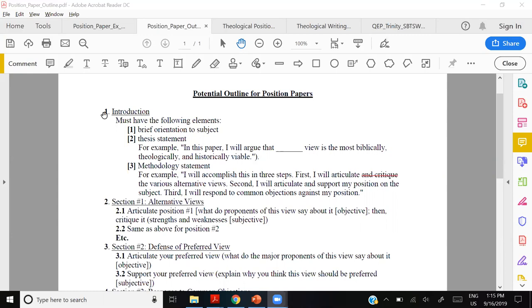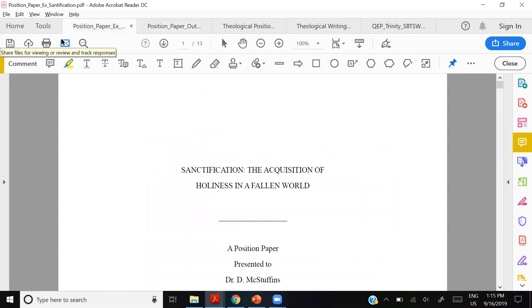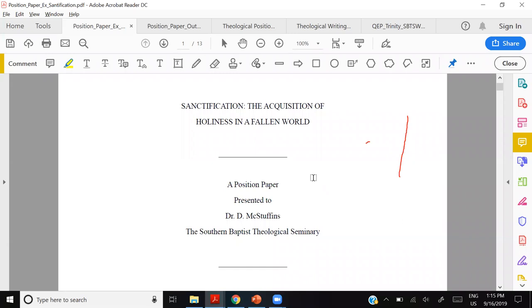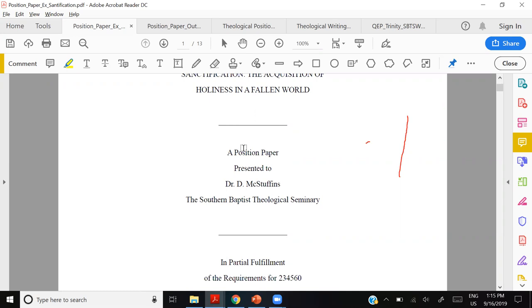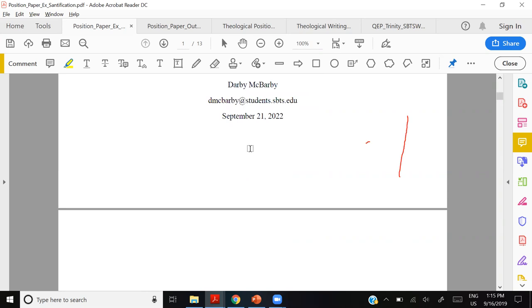So those are the three steps of the introduction: brief orientation of subject, thesis statement — give your argument — and methodology statement — summarize the rest of the paper. Let's look at an example. This is a real Southern paper with changed names. It got an A — I believe a 95, 96, or 97.